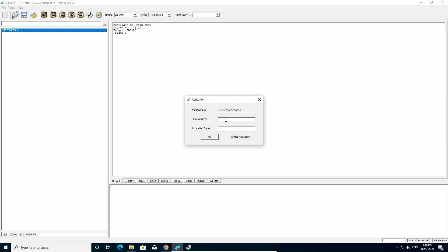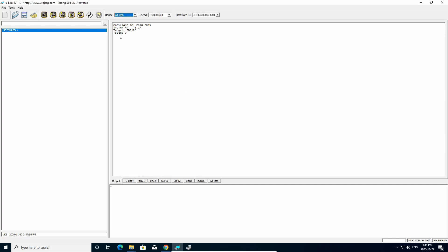In this case, I already have the code. So I only need to go to the Online Activation. And then I can click on Activation. It's activated here. And that's it.